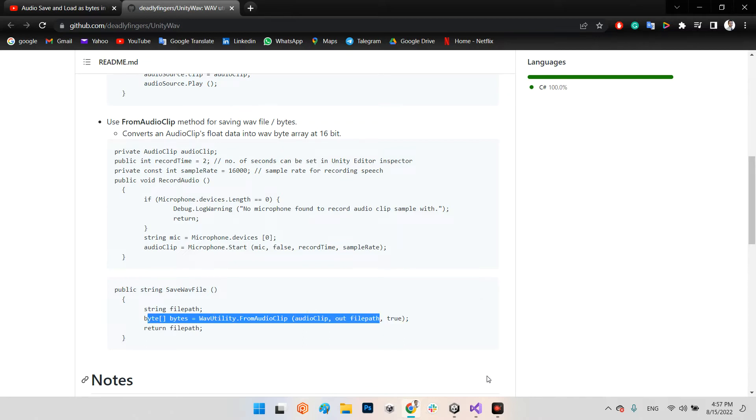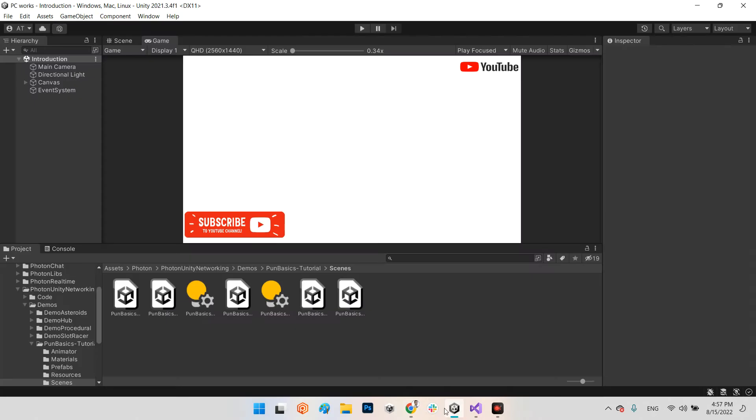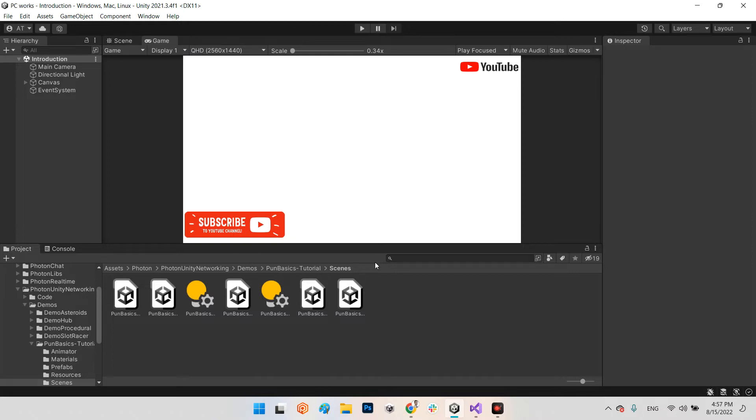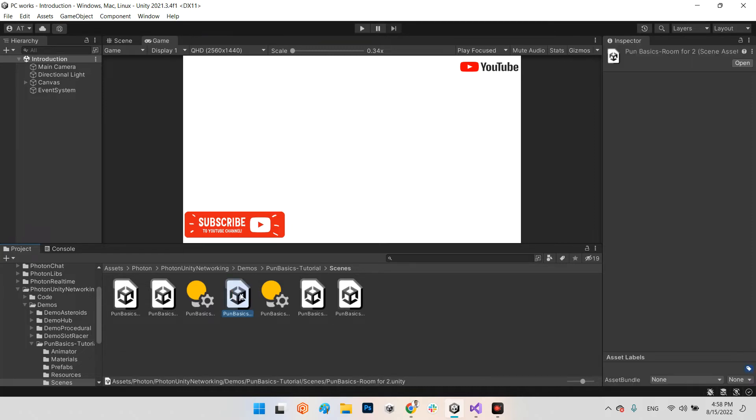Then we can use it for sending and receiving these bytes with RPC messages. For doing this project, you need to have Photon Network plugin which is free, you can download it from the Asset Store. In here I made an example in the Photon Unity Networking demos, PUN basics tutorial.